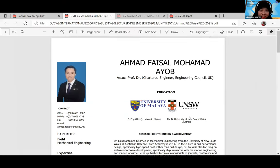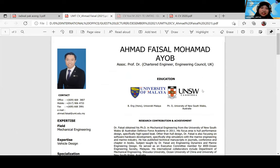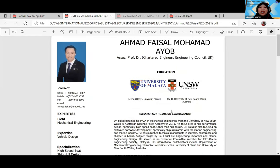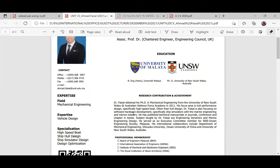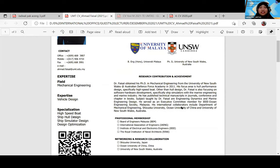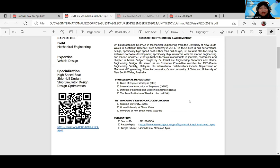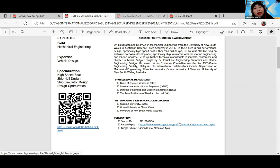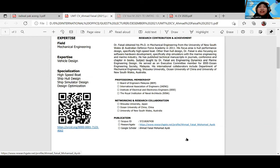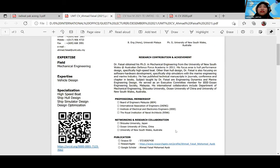These are the profile details of our lecturer for today. The full name is Associate Professor Dr. Ahmad Faisal Muhammad Ayub. He works at UMT, University Malaysia Terengganu. His expertise field is mechanical engineering and vehicle design. He graduated from University of Malaya and University of New South Wales, Australia. You can find his publications on orchid.org or Google Scholar, and the links are provided on the screen.